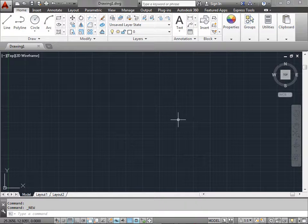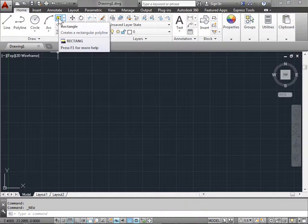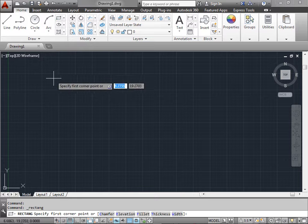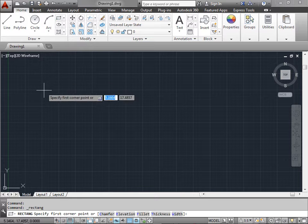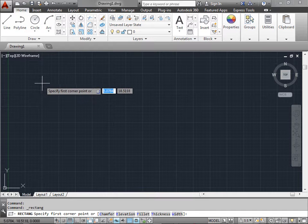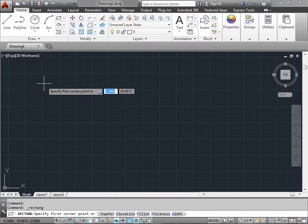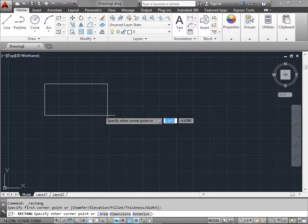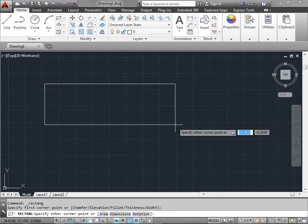In this file, we're going to simply create a rectangle. You can select the rectangle tool from the draw panel, and AutoCAD asks us to specify a point. Don't worry too much about how to actually draw anything just yet. We're just doing this for display purposes. I'm going to go ahead and create a rectangle.